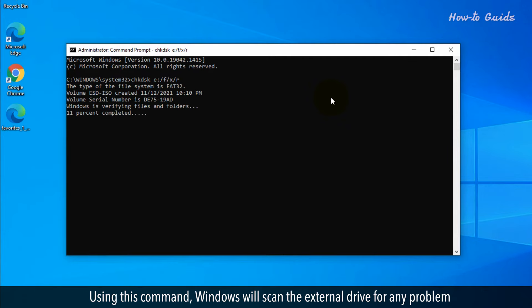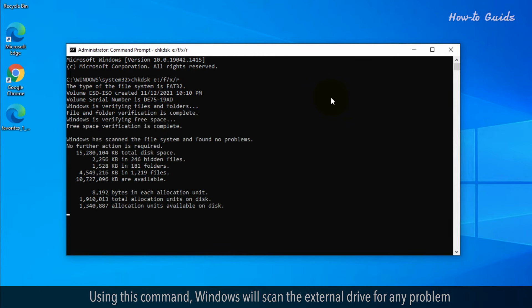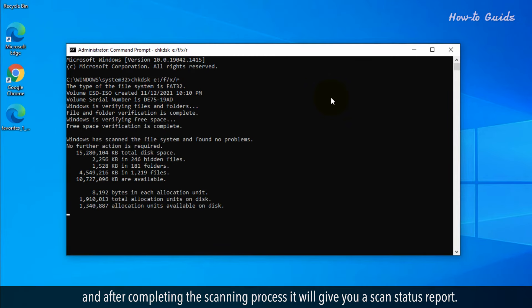Using this command, Windows will scan the external drive for any problem, and after completing the scanning process, it will give you a scan status report.